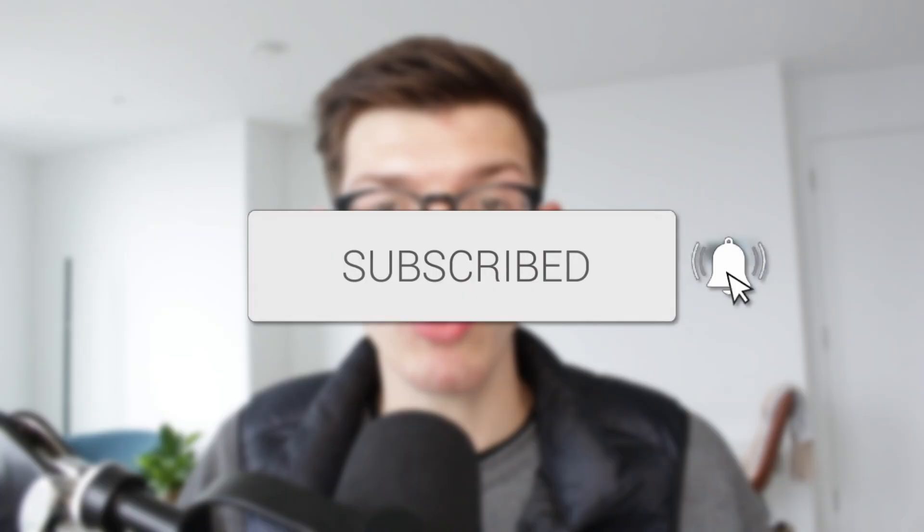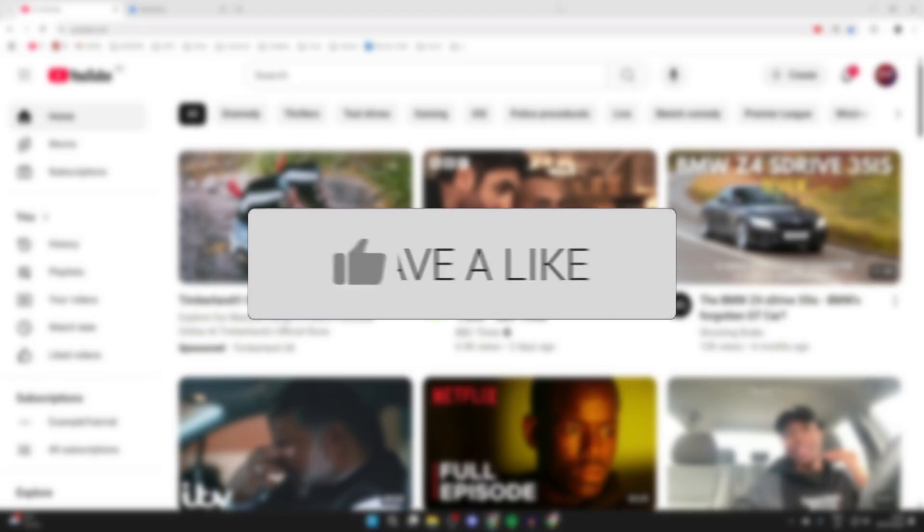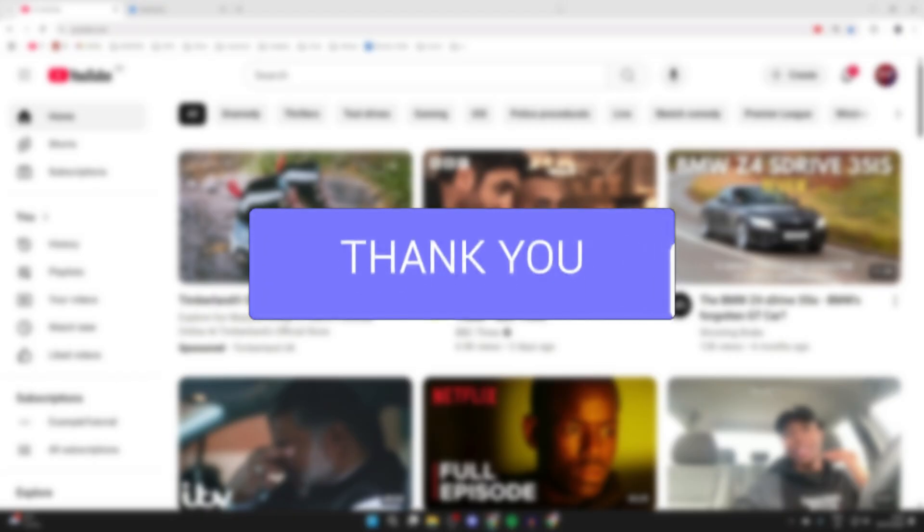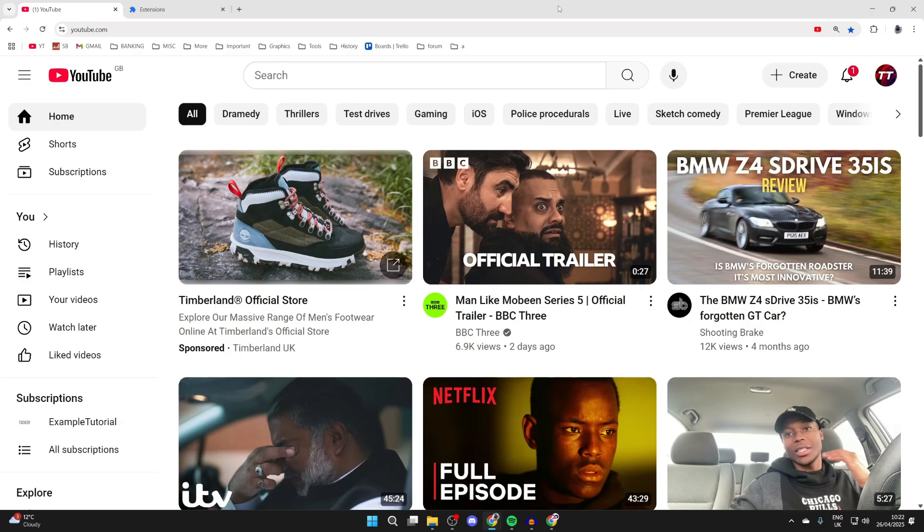We'll guide you through how to give access to a YouTube channel. If you find this useful, then consider subscribing and liking the video. Perhaps there's someone who runs a YouTube channel with you or has helped you out with it, and so therefore you want to go and give them access. We'll guide you through how this can be done.